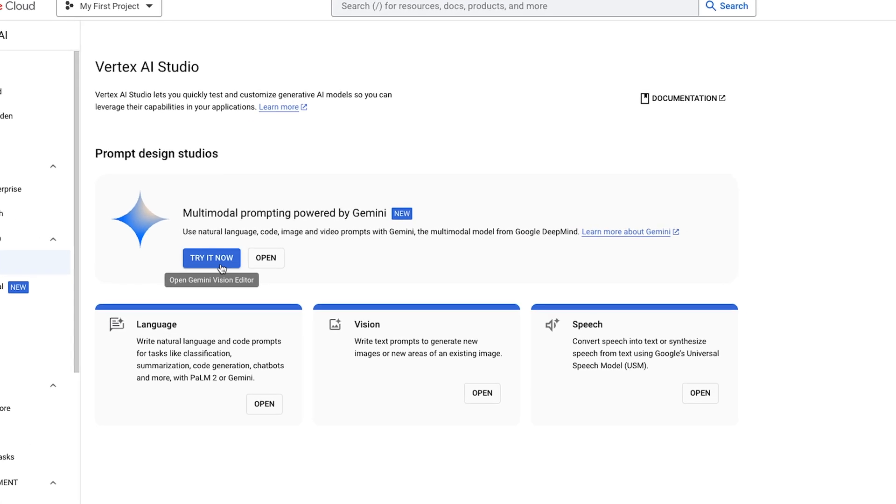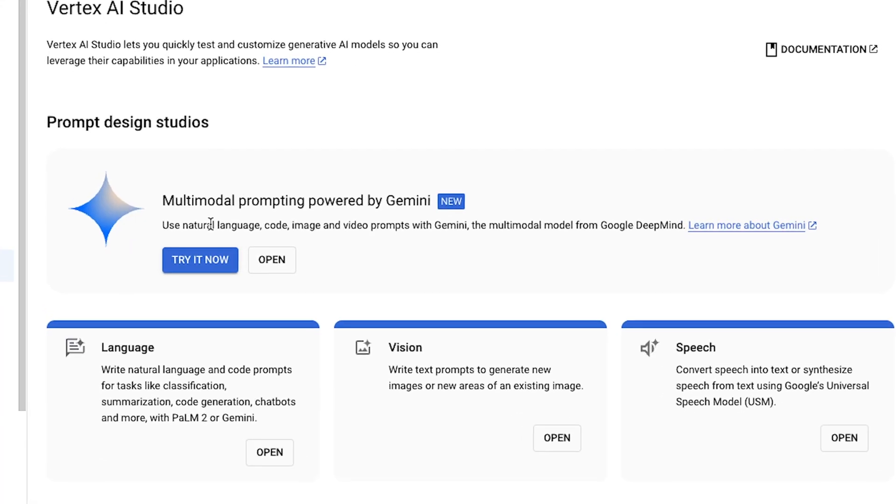So what are you waiting for? Go ahead and try this powerful API provided by Google. In the next video, I'm going to share eight different business ideas that anyone can do using the Gemini API. Stay tuned for that. Until next time, please subscribe, and I hope to see you soon.